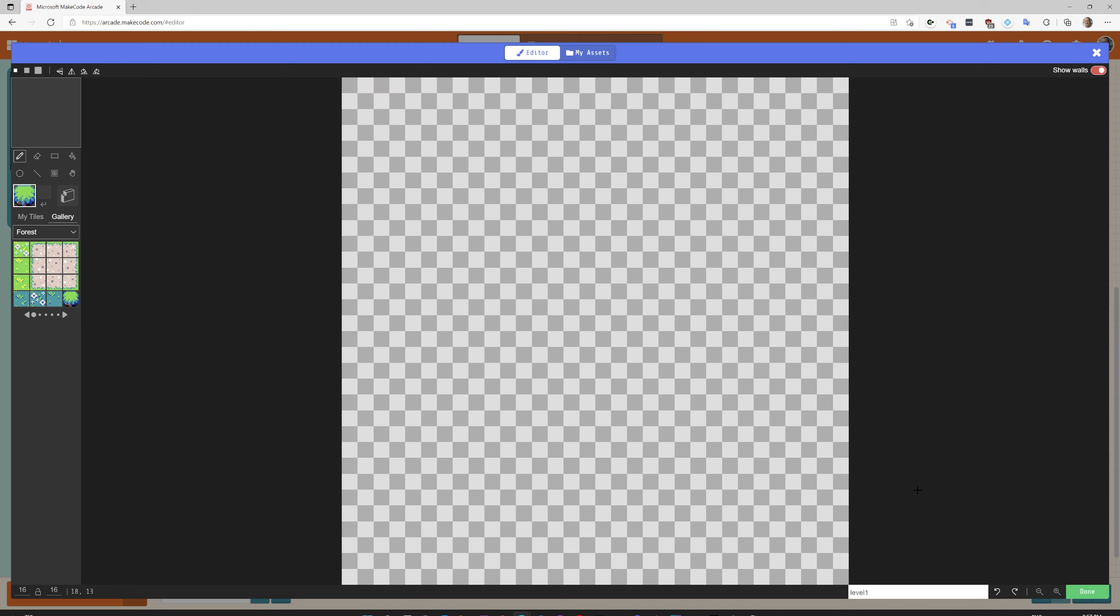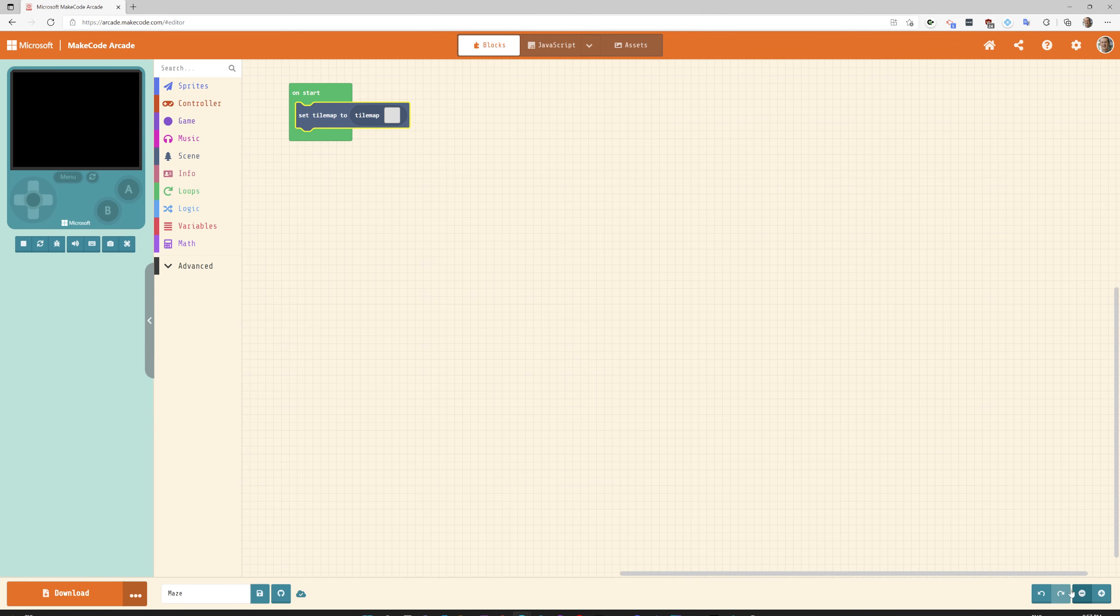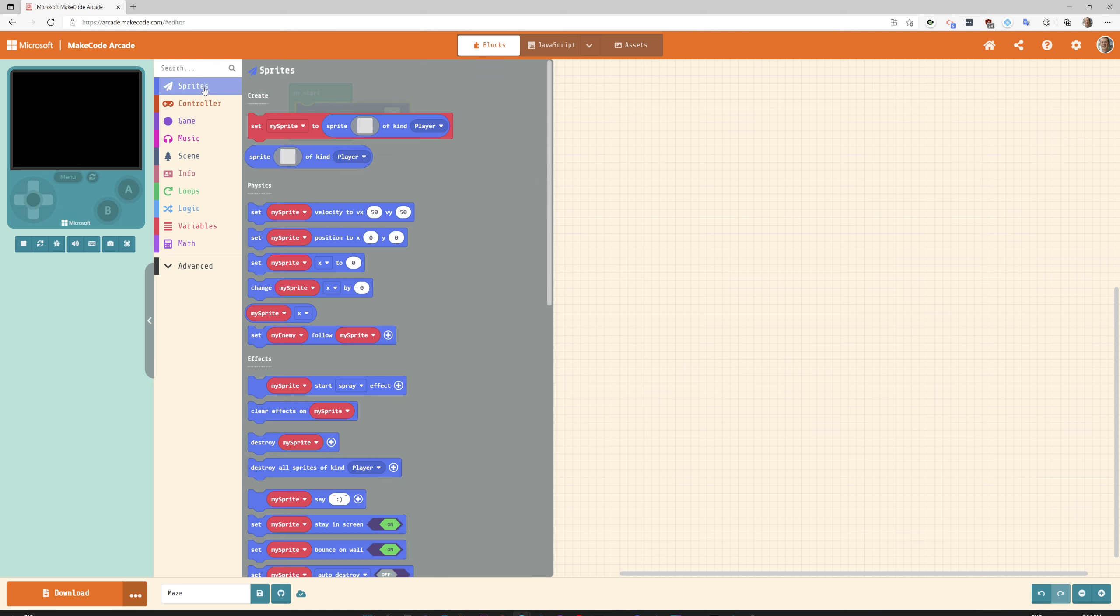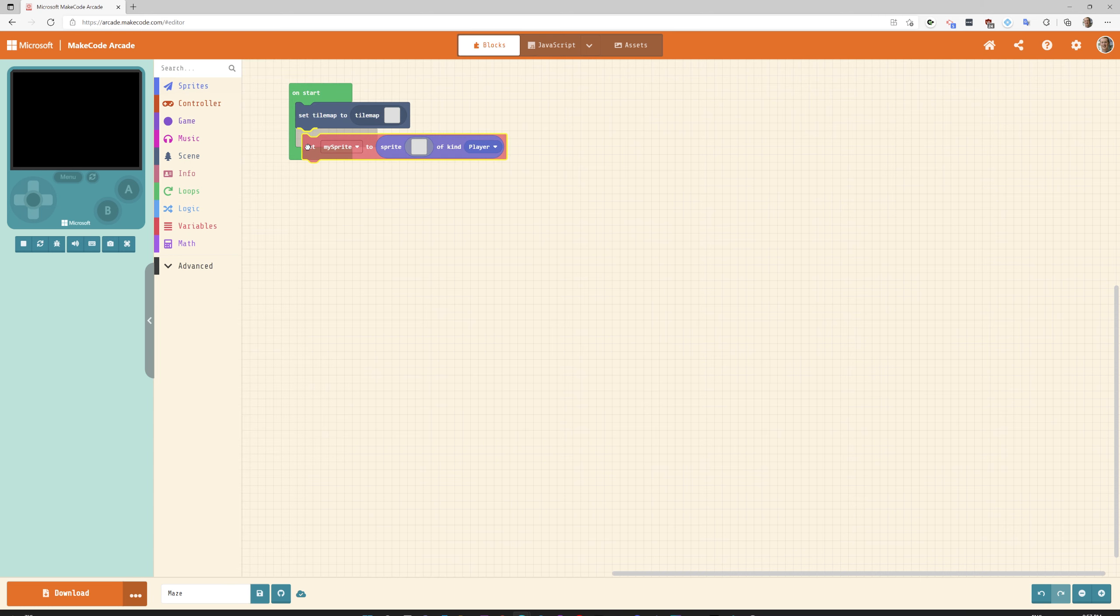For now we're going to leave this tile map blank. The next thing we're going to do is create a character. Let's go over to sprites. A sprite is another word for a character and we're going to drag it right underneath the set tile map to.